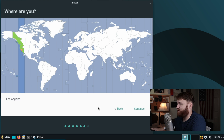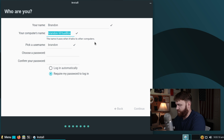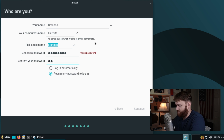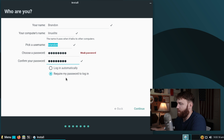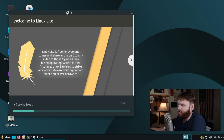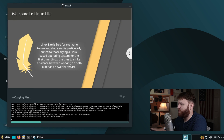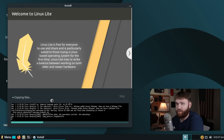Now while the installation process has started, we can go ahead and select some personal things such as our geolocation or time zone. Here we set up our name — my name is Brandon, computer name we'll call Linux Lite. Type in our password, require password to log in, and hit continue. That should be everything we need to do. If you want to see exactly what it's doing, click this little arrow and you can see the actual console of specifically what the installer is doing.